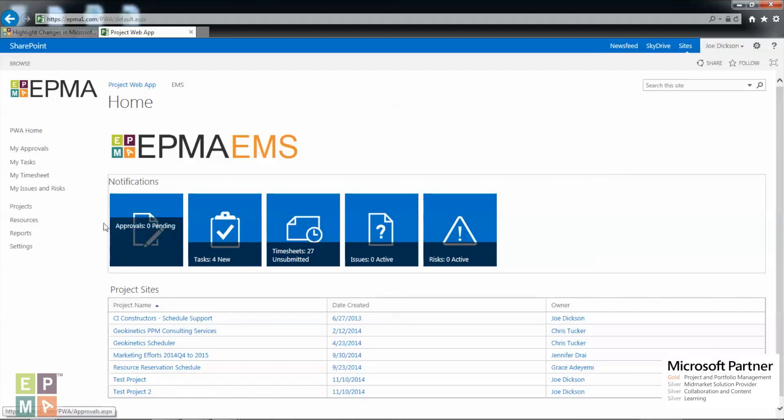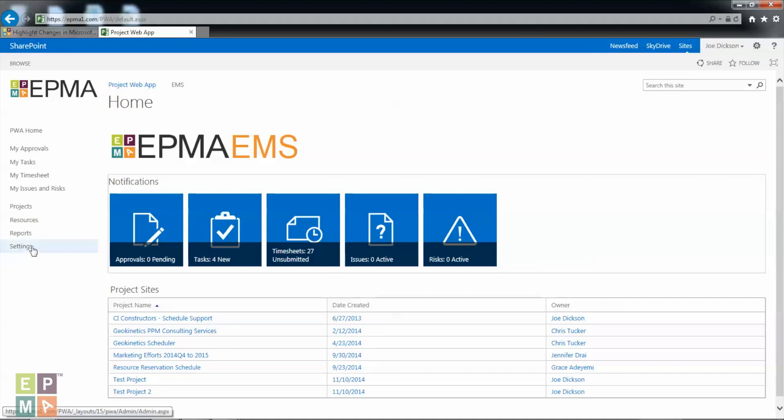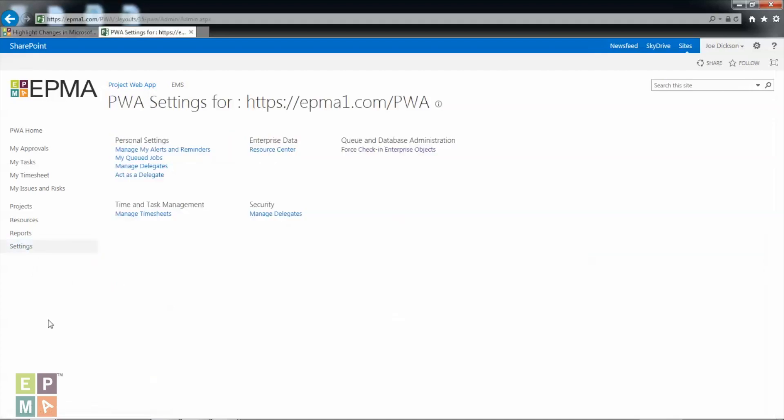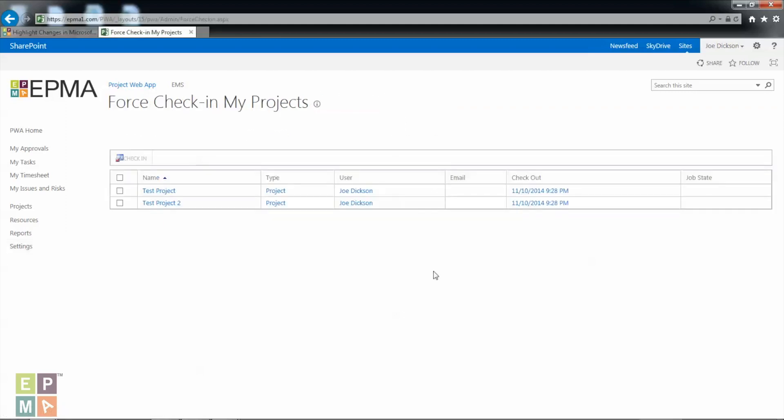Once that is done, go to settings. In some cases this will show as PWA settings. Whatever the case may be, you just click the settings here. Once you get to this page you see here force checking enterprise objects, so go ahead and click force checking enterprise objects.